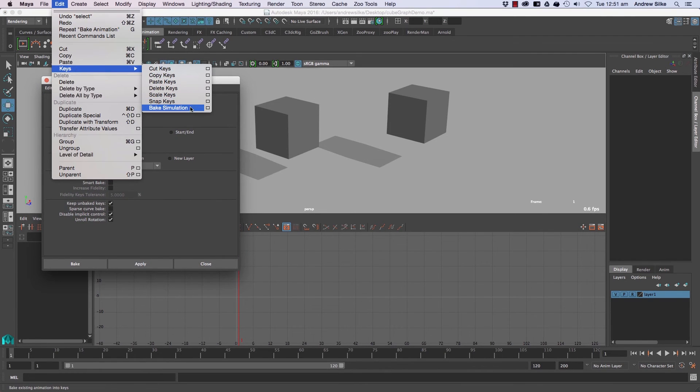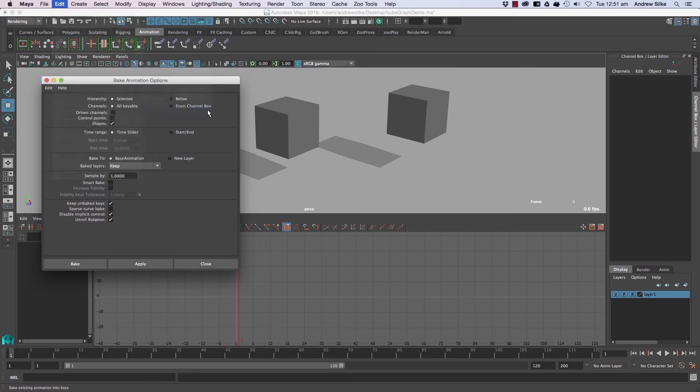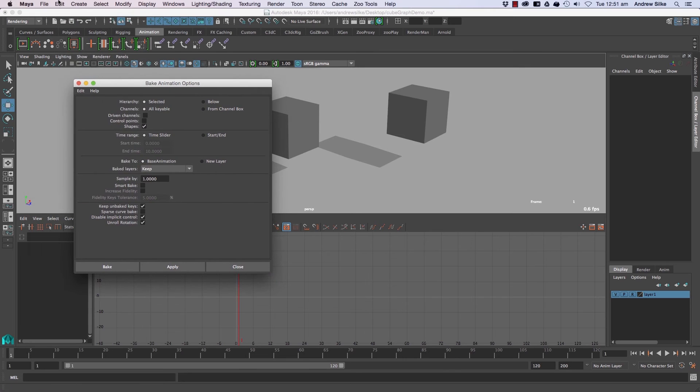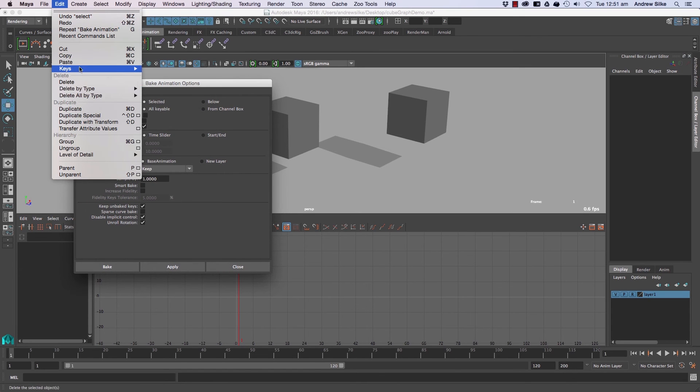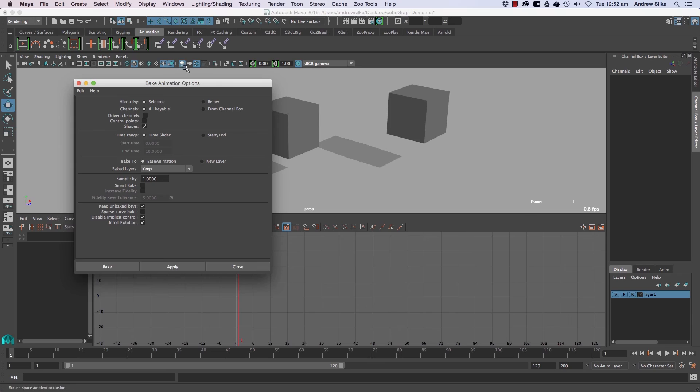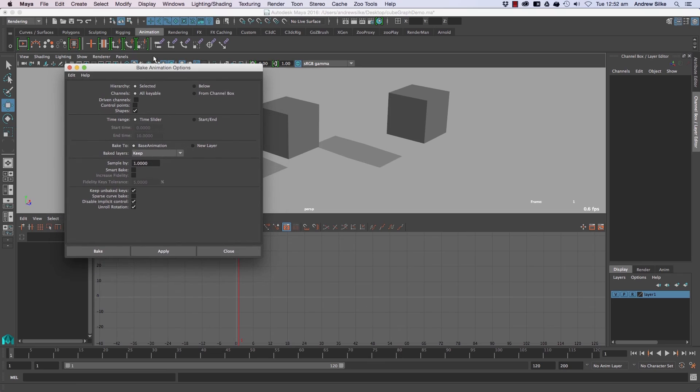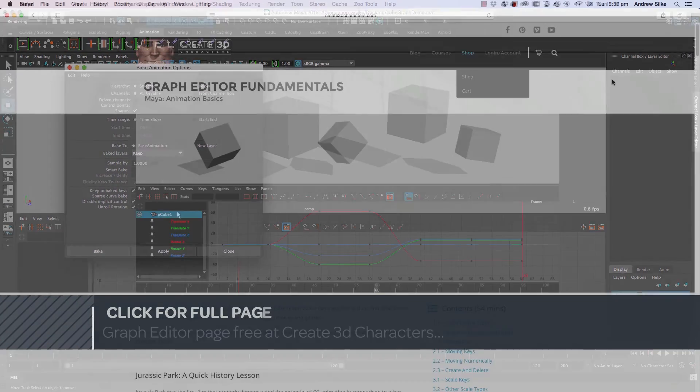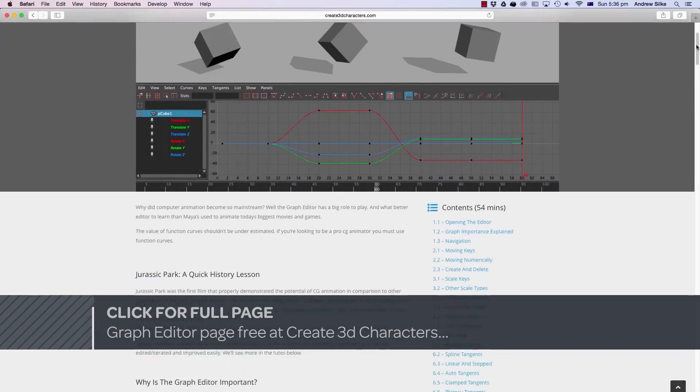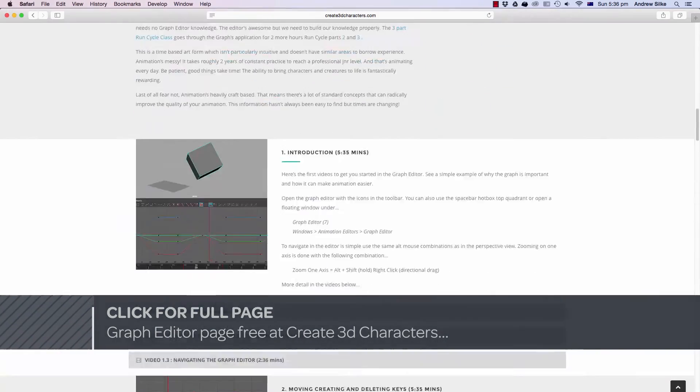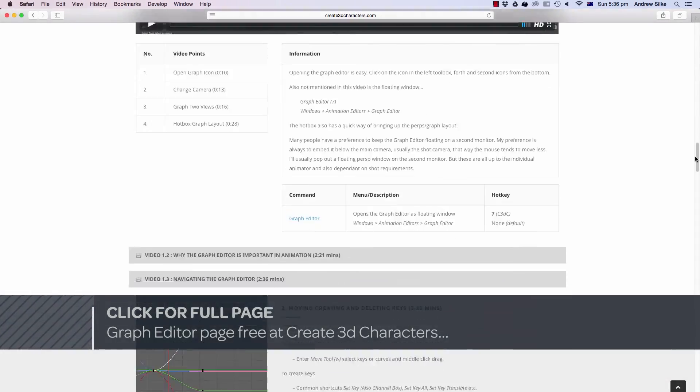That also, I believe, is the same as doing that one there. So you can get to it from keys and baking the keys that way. It's the same window, same tool, and that's got all the full settings if you want to go real crazy with your baking.